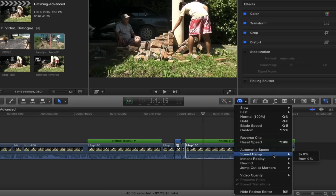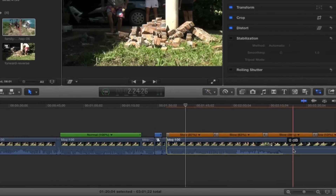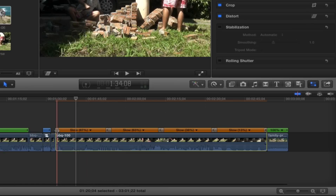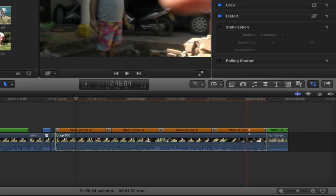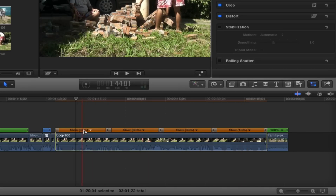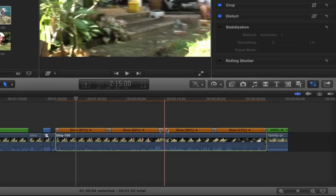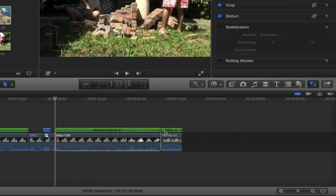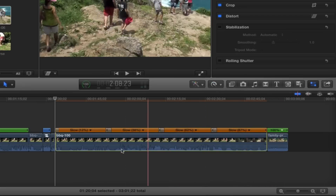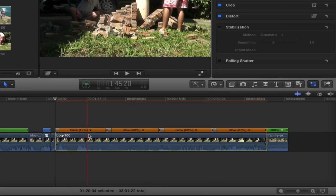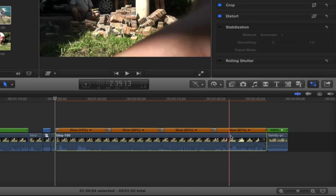Speed Ramp is pretty cool too. I've got two options: To Zero or From Zero. Let's do To Zero on this clip — you can see it slows down just a little bit, and then a little bit more, and more. The closer you get to 100 on the slow, the closer it comes back to normal speed. You have handles for your transition, so this is a nice way to gradually slow down or gradually speed up your clip — starting slowly and then getting faster and faster.